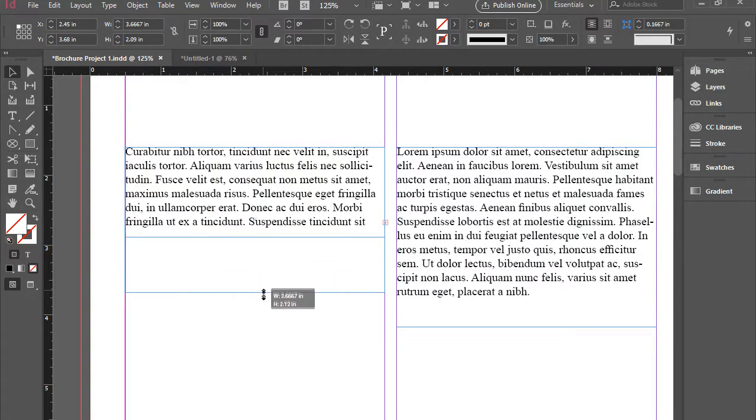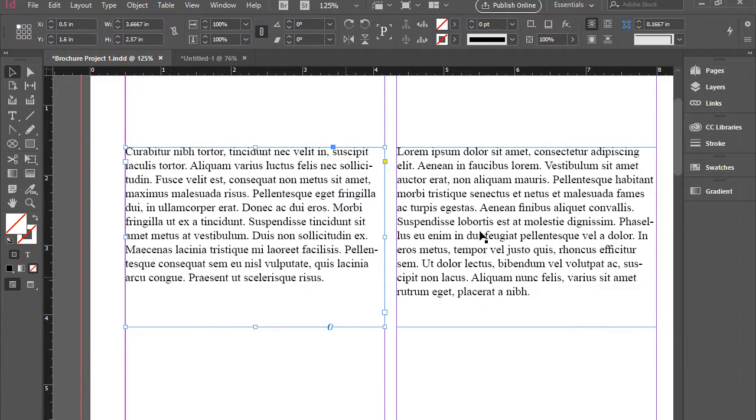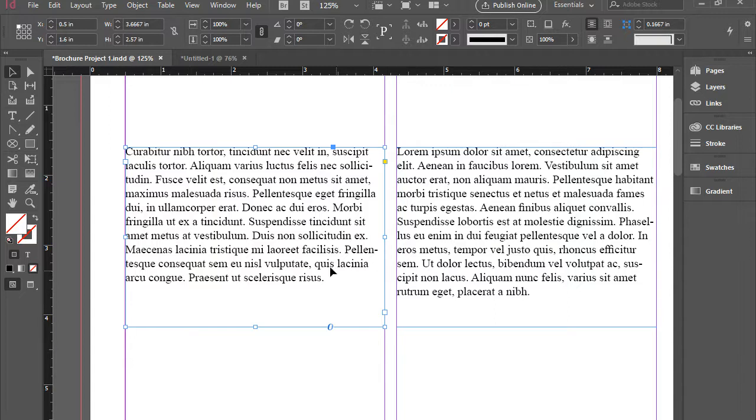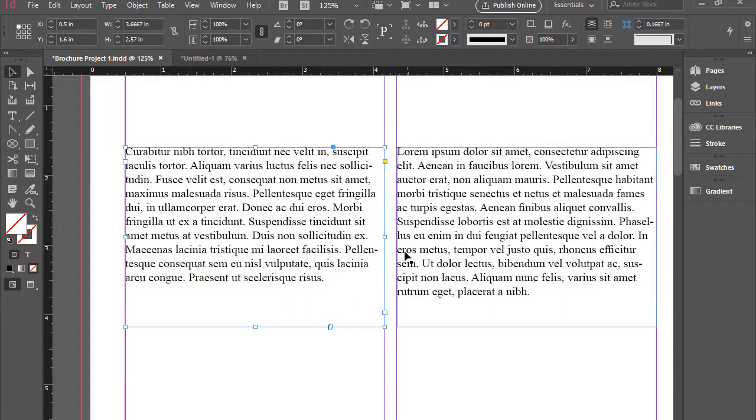But if you connect or link or thread these two text boxes to each other, then you can actually cascade the text and the overset text will move on to the next box.